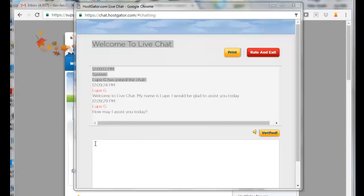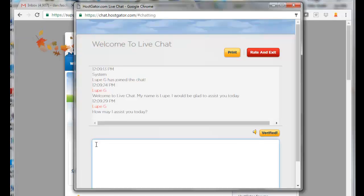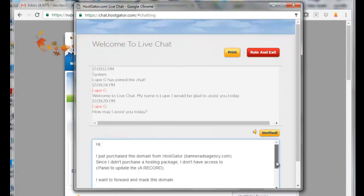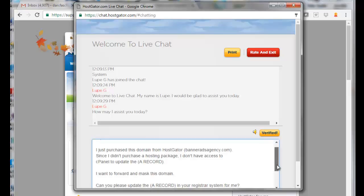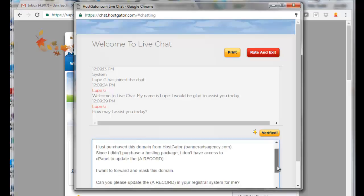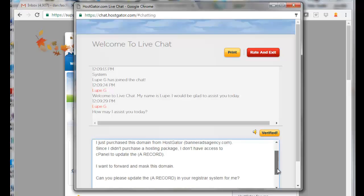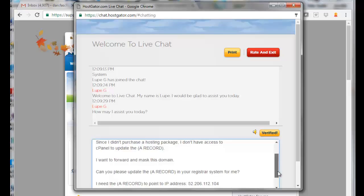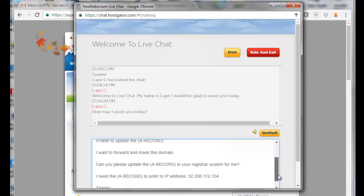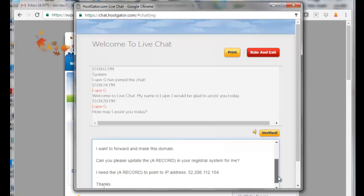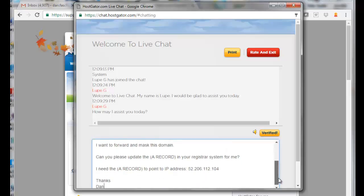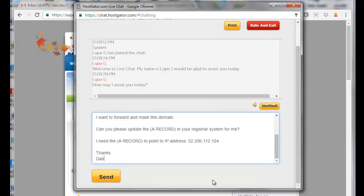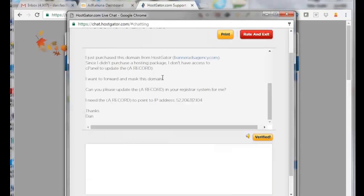Okay, so now I'll pop in my request here. I'm just going to say: I purchased this domain from HostGator. Since I didn't purchase the hosting package, I don't have access to cPanel to update the A record. I want to forward and mask this domain. Can you please update the A record in your registrar system for me? I need the A record to point to this IP address. And click on Send.